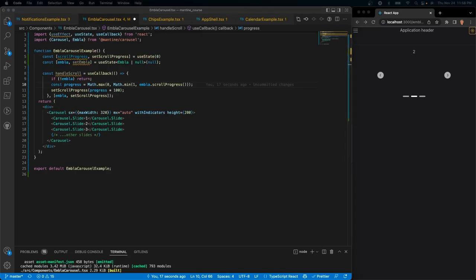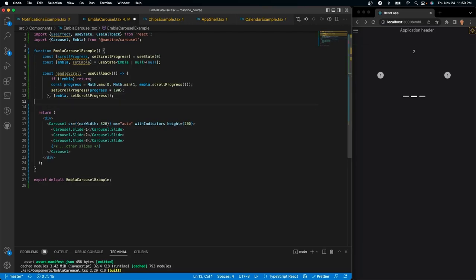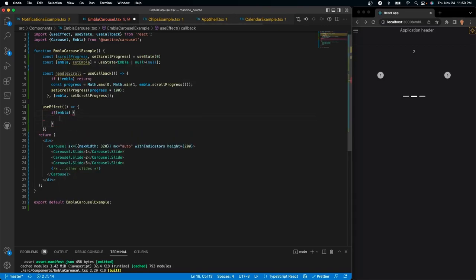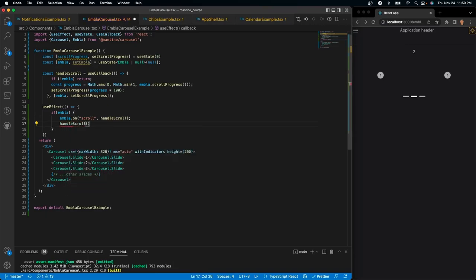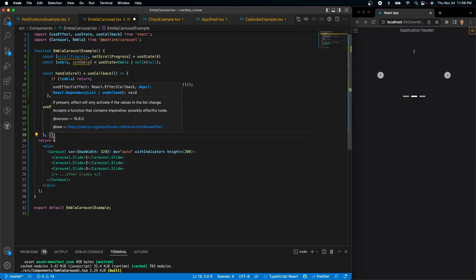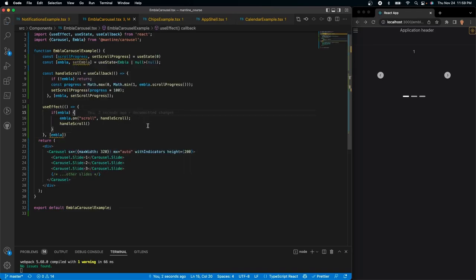It handles all the stuff that we need, and all we have to do is implement this into a progress bar. According to the documentation, we should put this into a `useEffect`. So we'll do `useEffect` from React, and inside we'll do: if `embla`, then call `embla.on('scroll', handleScroll)`. So if the user is scrolling, we're going to run `handleScroll`. And then we call the `handleScroll` function immediately, and pass `embla` as the dependency array. That's pretty much all we need to do to handle the scroll progress functionality.